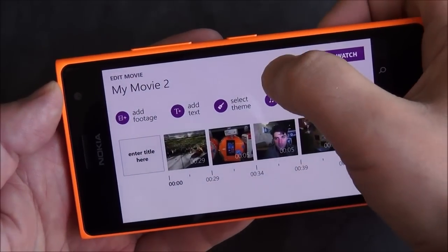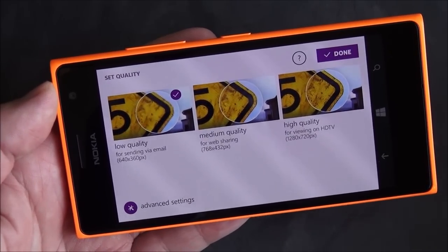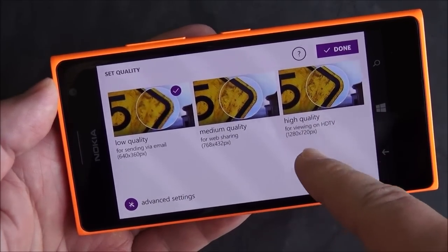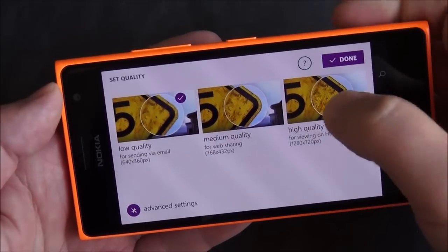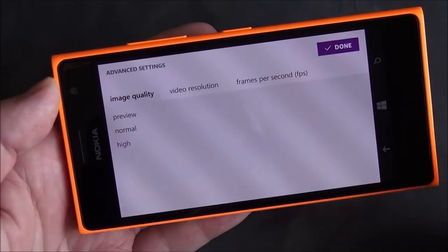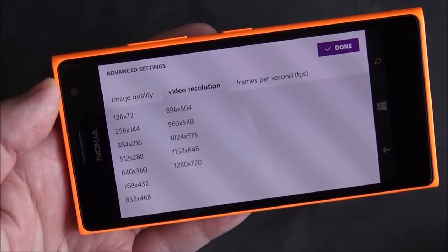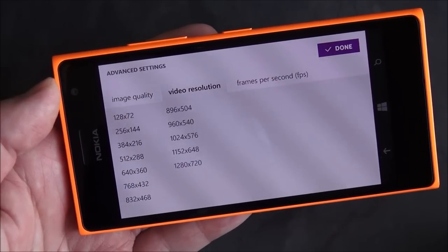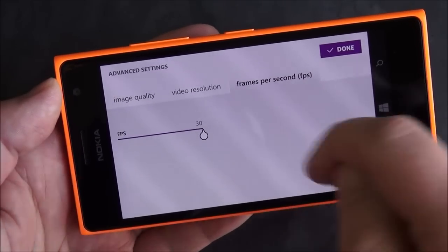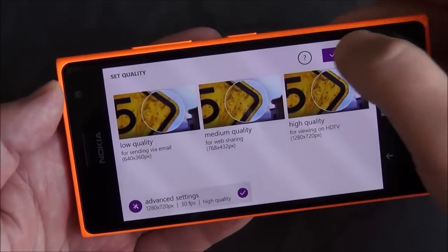If we hit this button up here, it goes through and this is where you pick your output options. You can do low quality, medium quality, or high quality including 1280 by 720. And then there are advanced settings including image quality — preview, normal, high. You can choose the video resolution specifically, and you can even bump the frames per second all the way up to 30 or 24 depending on whatever you actually choose.